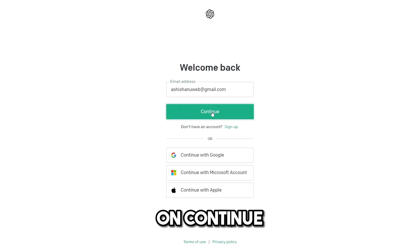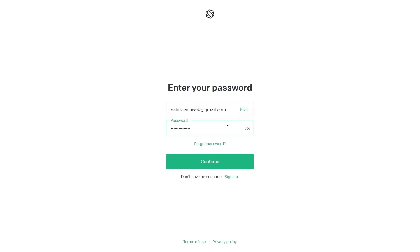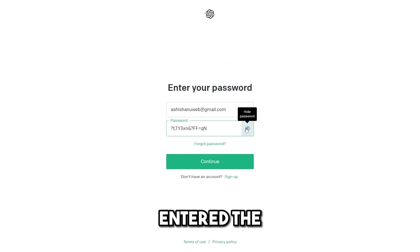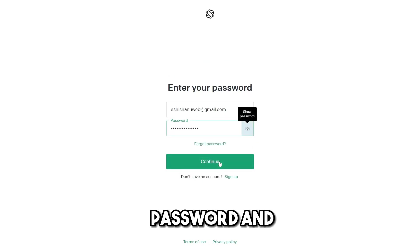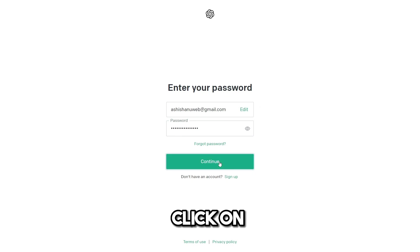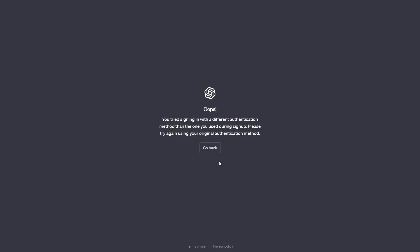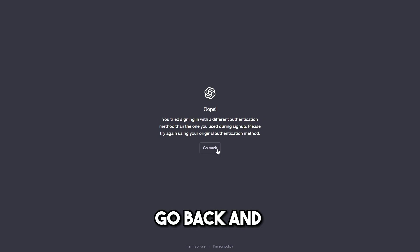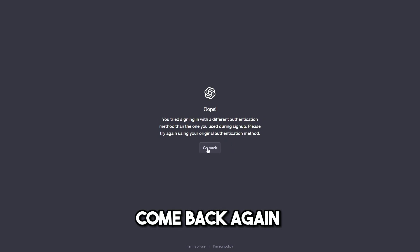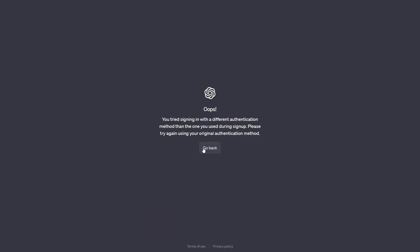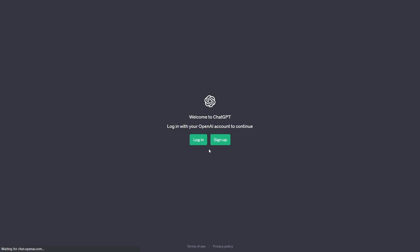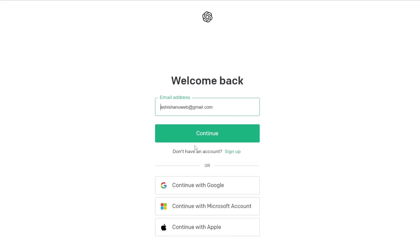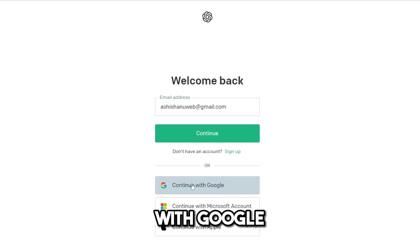And I will click on Continue. Now I have entered the password and I will click on Continue again. You don't need to worry about it, just click on Go Back and come back again to the login page. After that I will go to Login and continue with Google.